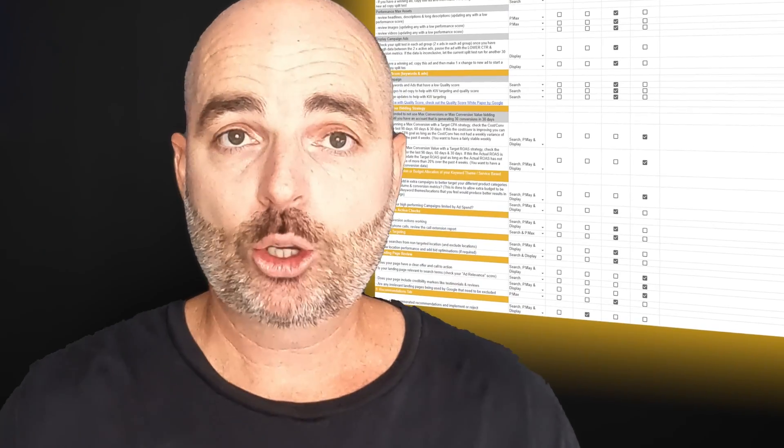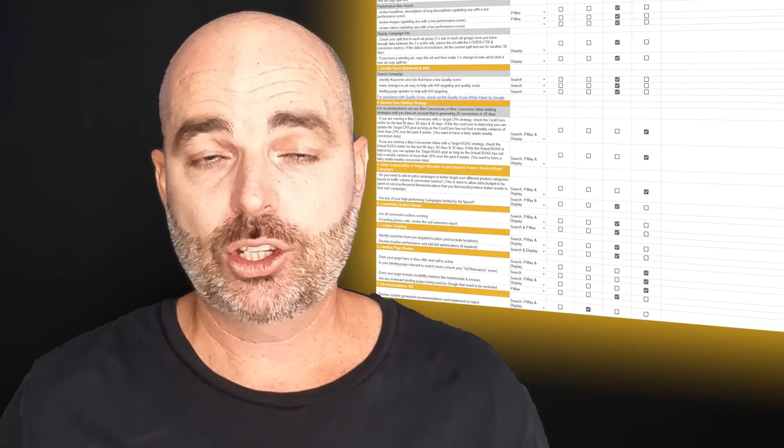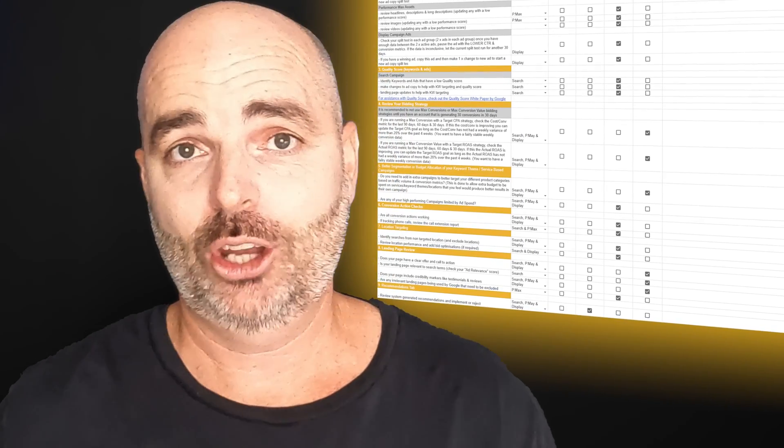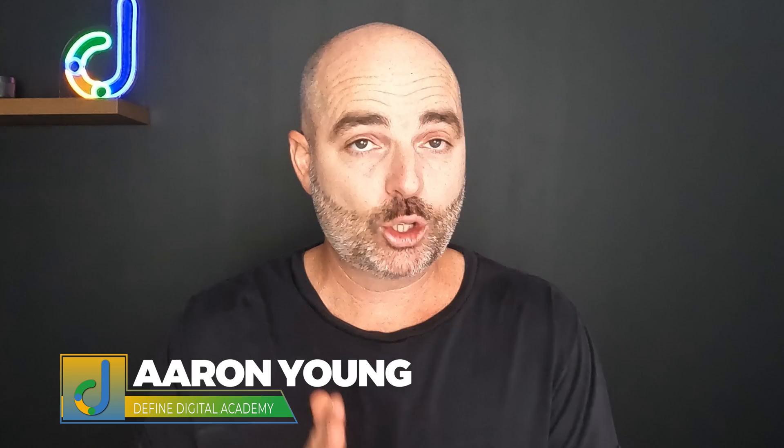That's the best way that you can use the data within Google Ads to really increase the quality of your phone calls. And if you want to make sure you're not missing any important optimization steps with your Google Ads campaigns, follow the link in the description below and you can get access to my Google Ads optimization checklist — it lets you know all of the individual optimization actions you need to complete and whether you need to complete that action every week, every month, or every 90 days. Thank you for joining me. My name is Aaron Young from Define Digital Academy, and if you'd like to see my full strategy for how I create Google Ads campaigns for service-based businesses, go watch this video right here.